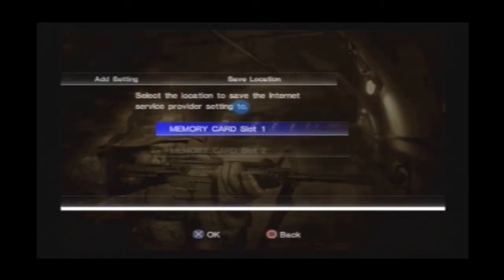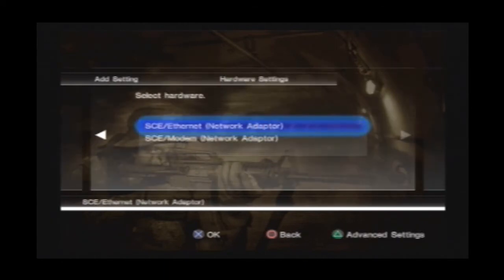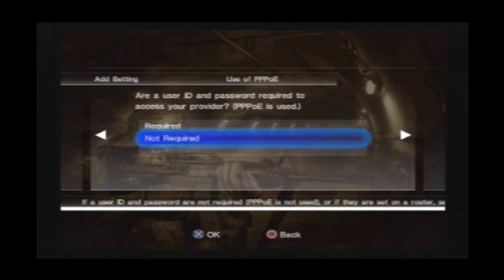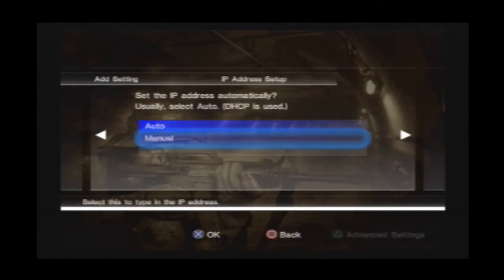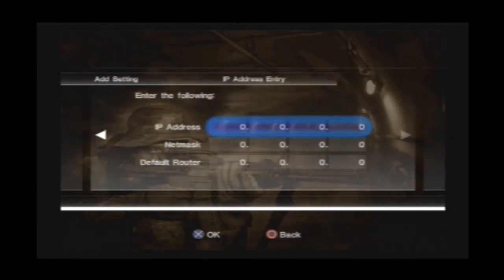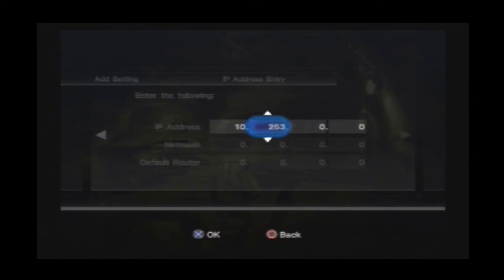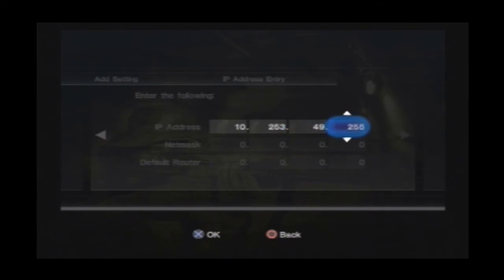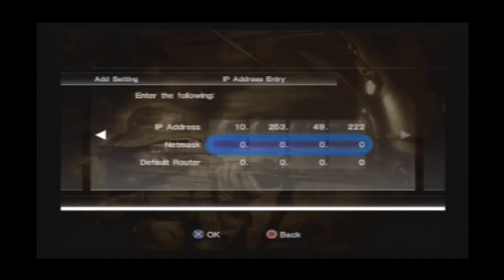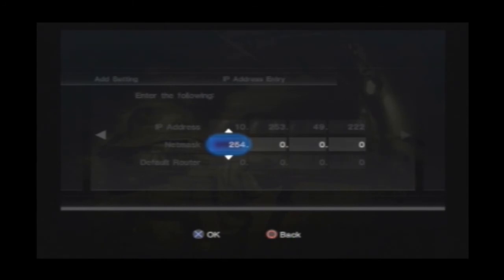Now you can go back to your network settings and then go to memory card slot 1. Feel free to pause the video. Go to not required. Now type in manual IP address, go to manual, and then type all this in — what you got from what you wrote down. You just type this in here. Once you're done with that, follow what I do with the net mask and the default router. 255, 255, and 255.